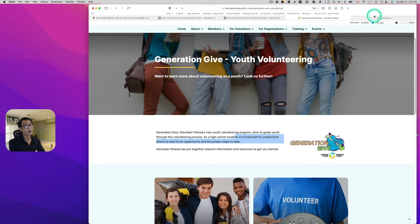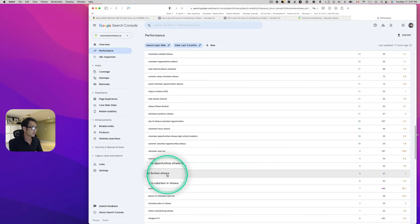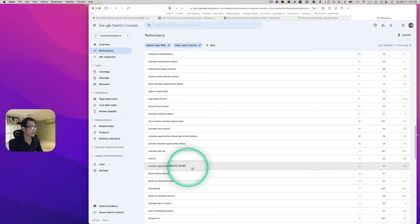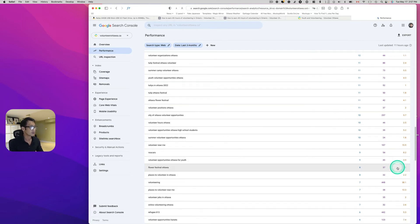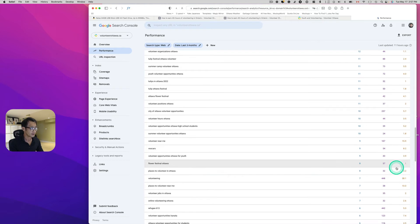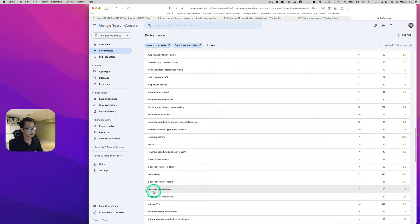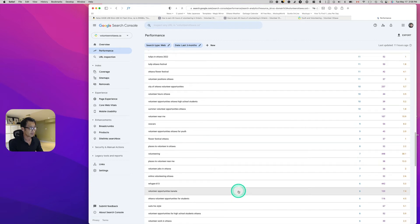You have to mix up different keywords. People are searching 'volunteer opportunities ottawa for youth' and their ranking is number four — they can do better. They need to write more content. Instead of only using 'volunteer opportunities,' some people search 'volunteer job,' so you want to mix that in as well.